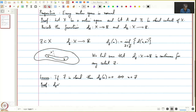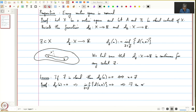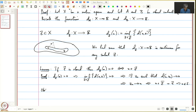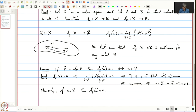Proof: First assume that the distance is 0. This implies the infimum over z in Z equals 0, which implies there is a sequence z_n such that the distance of x from z_n converges to 0. This implies z_n converges to x, so x belongs to the closure of Z. Since Z is closed, x belongs to Z. And obviously if x belongs to Z, then the distance of x from Z equals 0, because x appears in the collection so d(x,x) = 0.